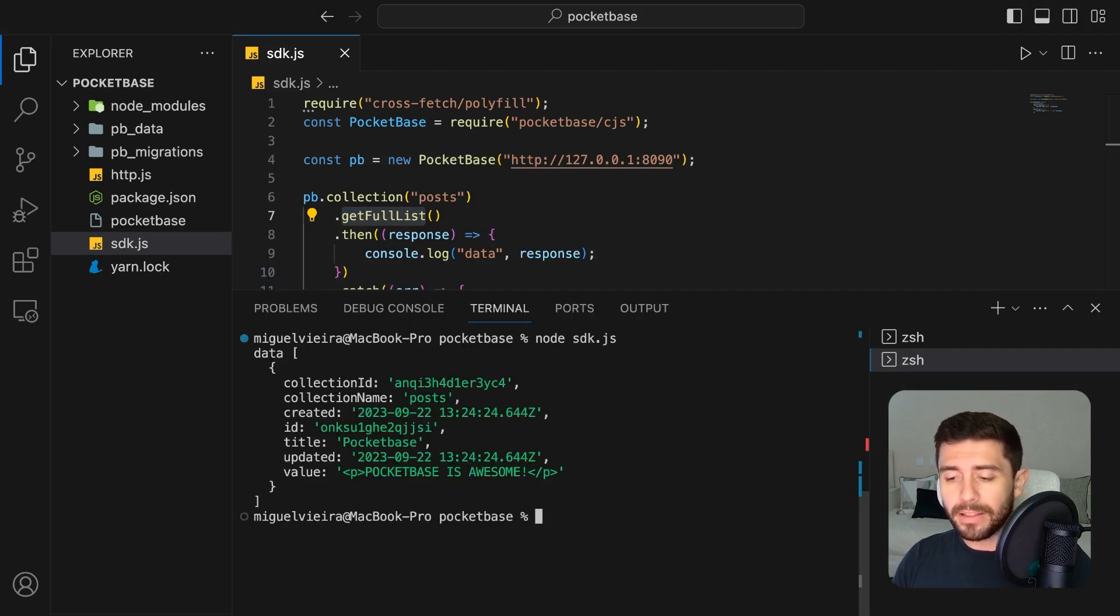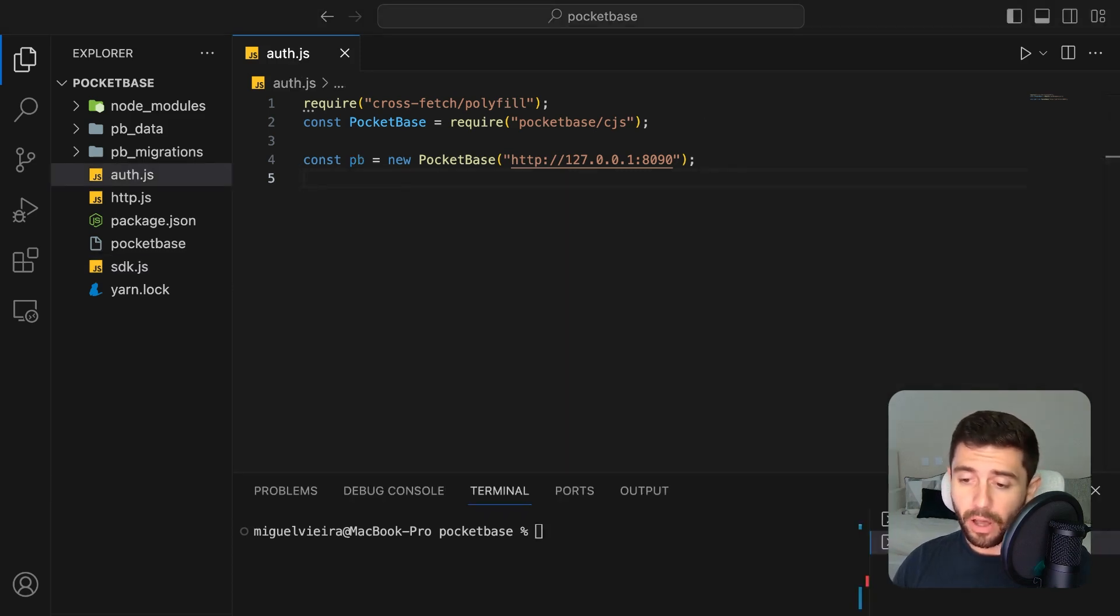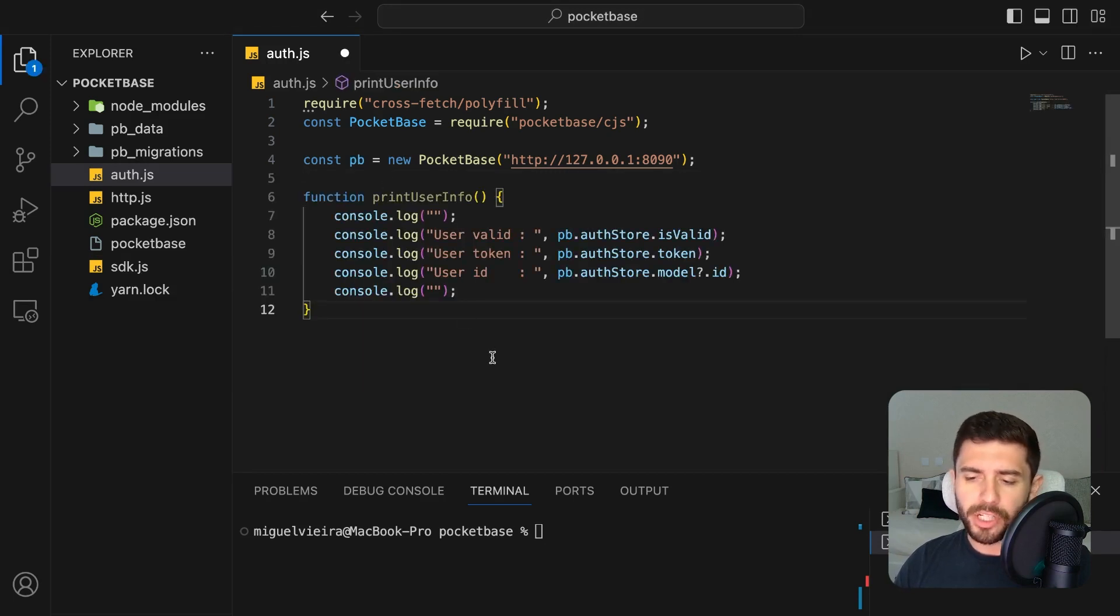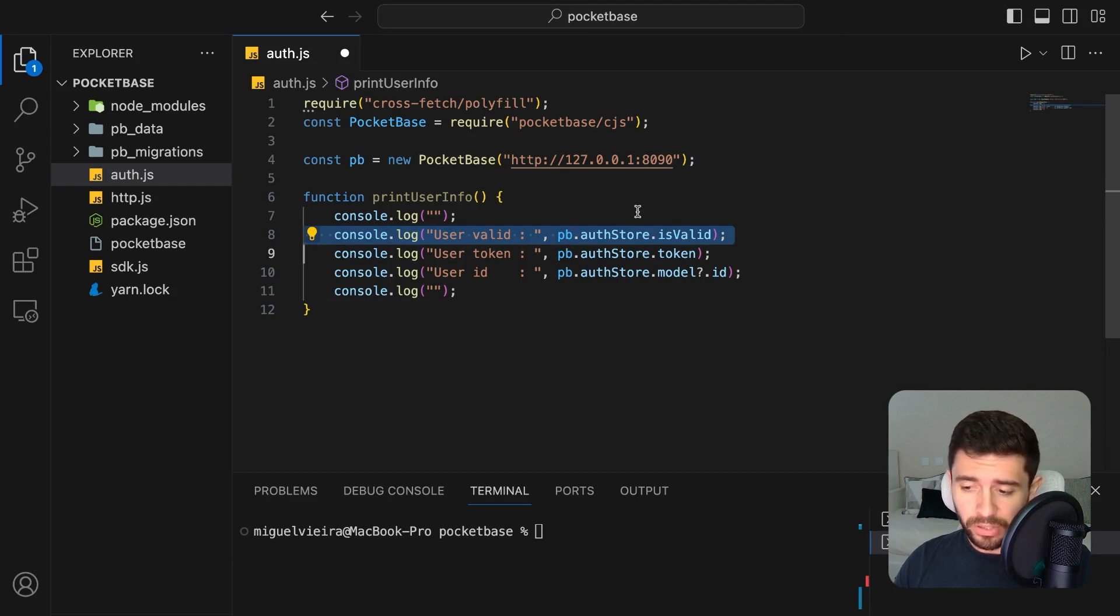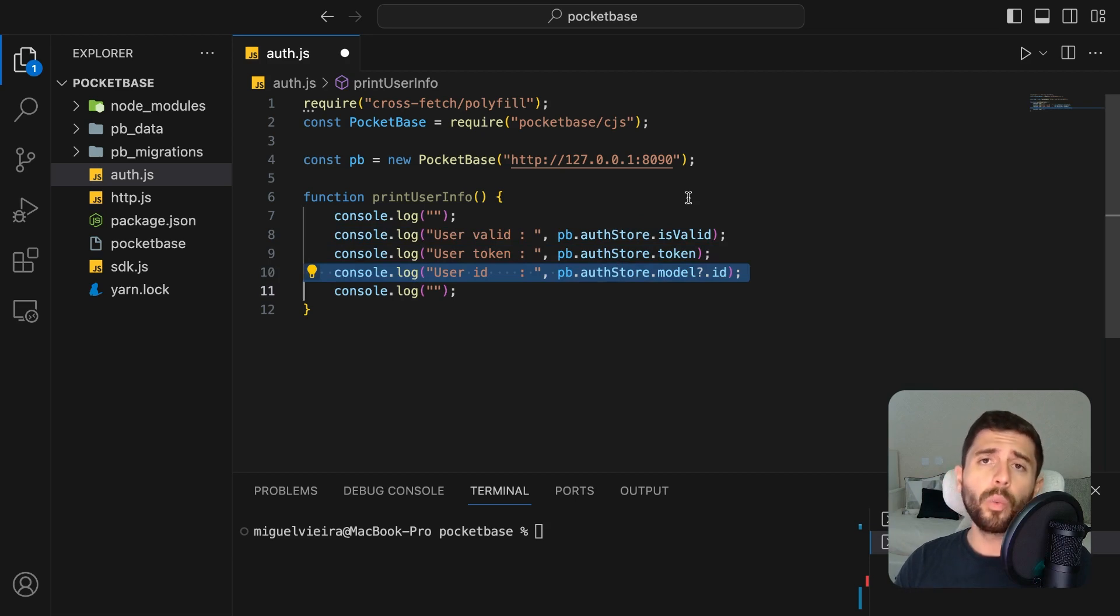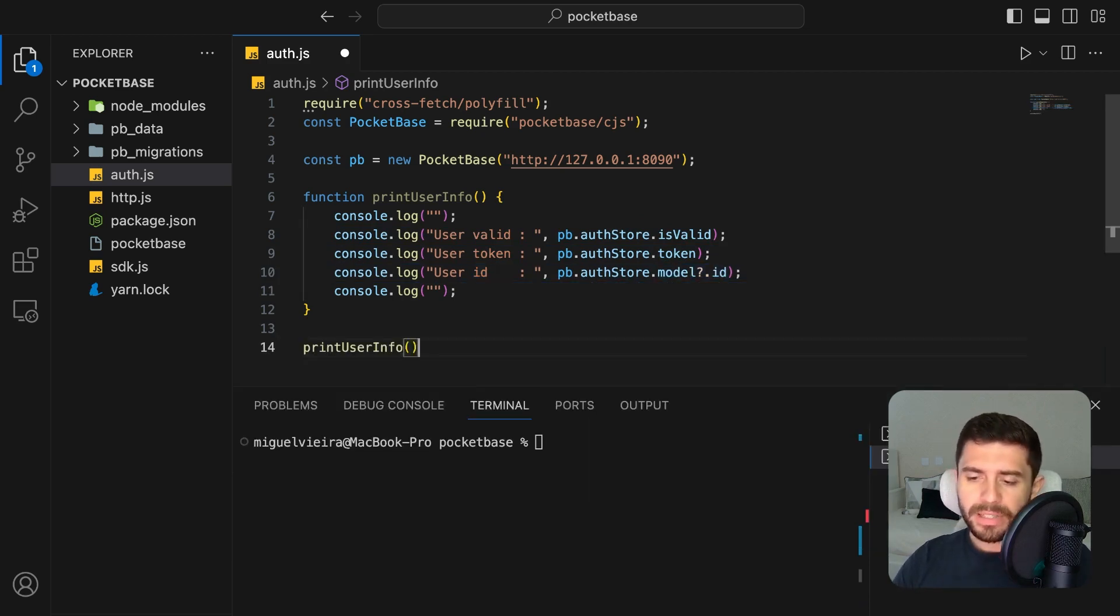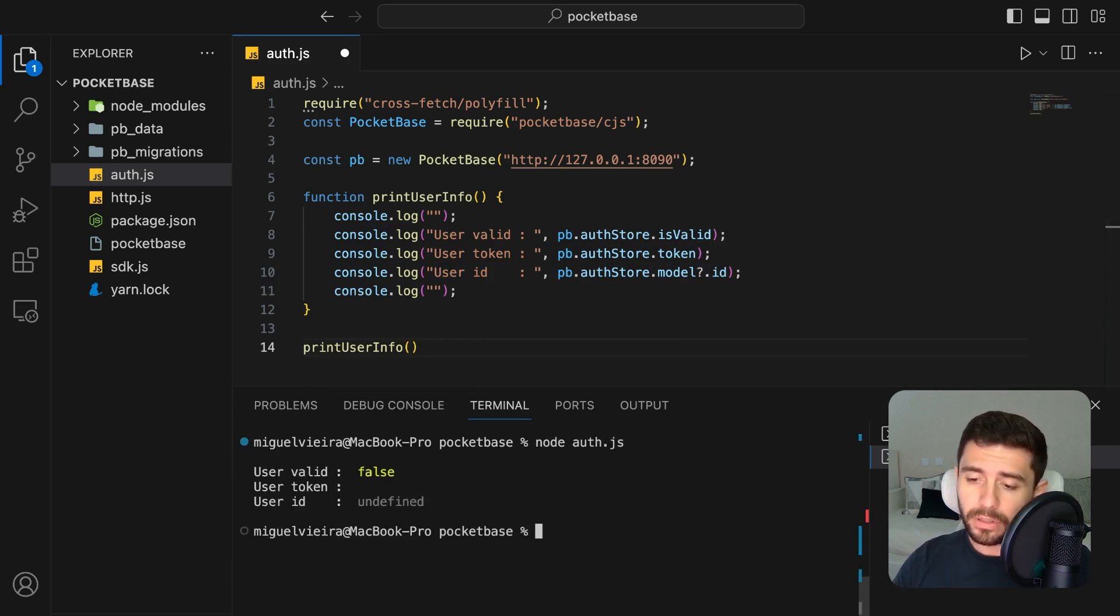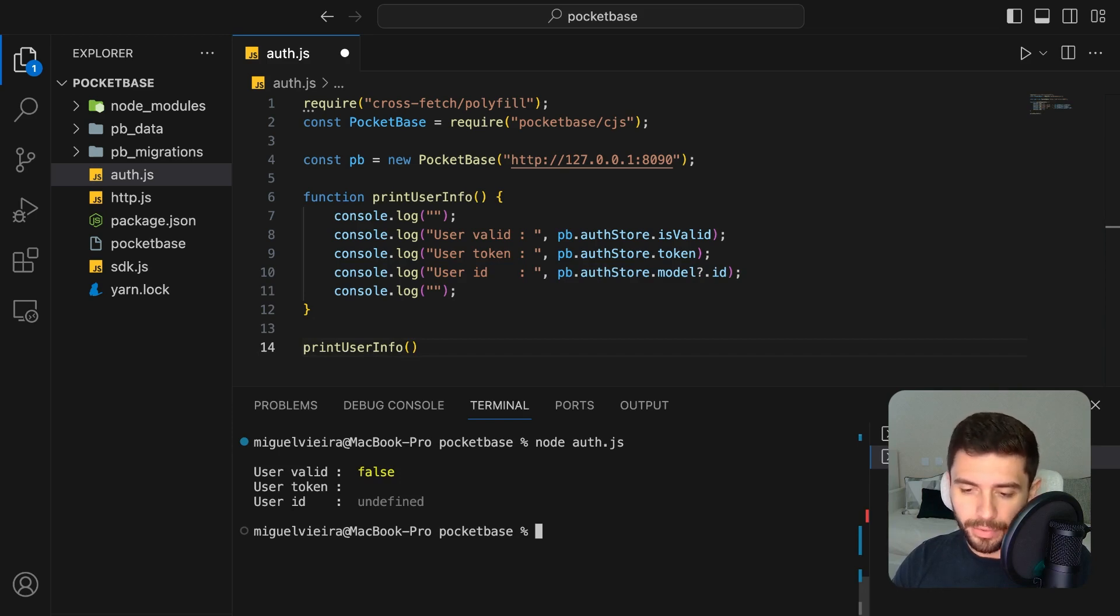To check if a user is authenticated, we can simply create a function that prints the following information from PocketBase: the boolean to check if it is a valid user, the JSONWebToken of the user, and finally its ID. If you need a refresher on what a JSONWebToken is, you can click on the link on top of this video. Now if we simply print the values as they are, you'll see that it returns false for the validity of the user, an empty string for the token, and undefined for the ID.